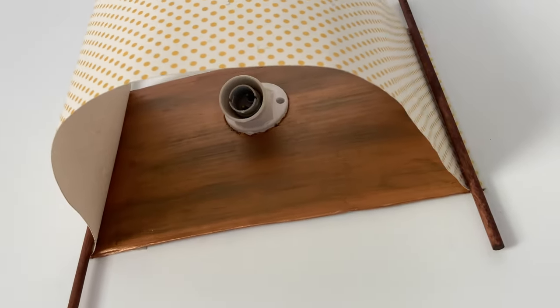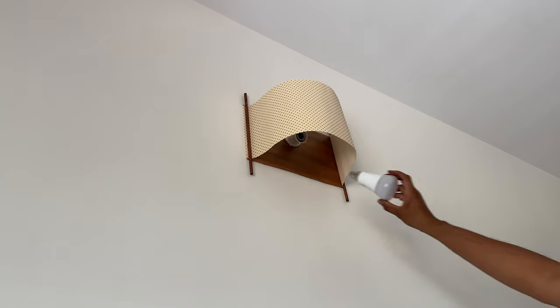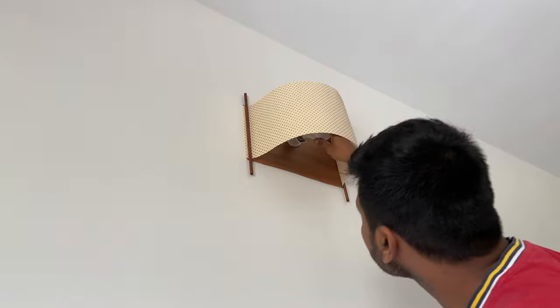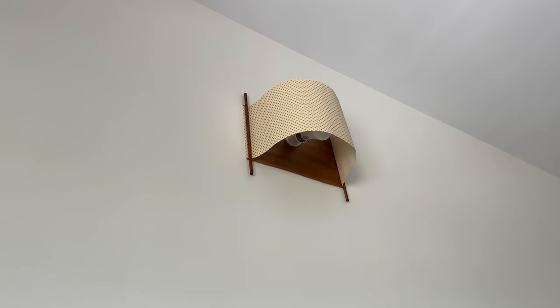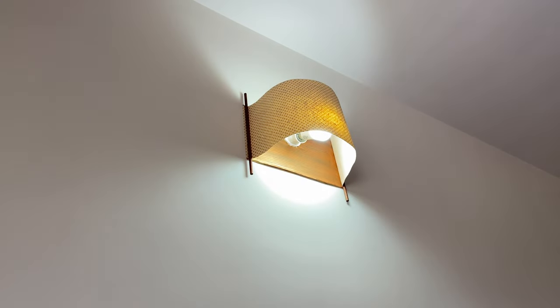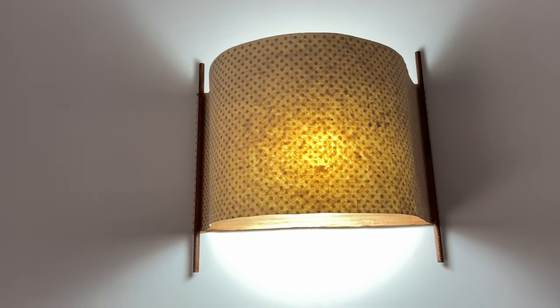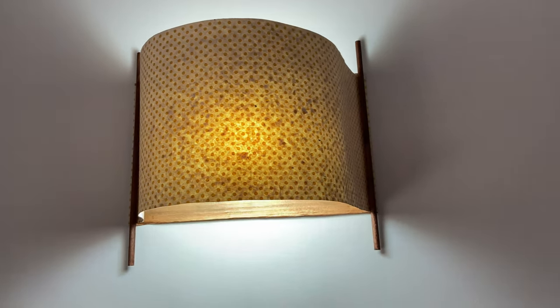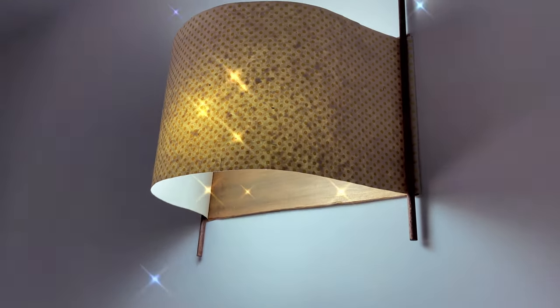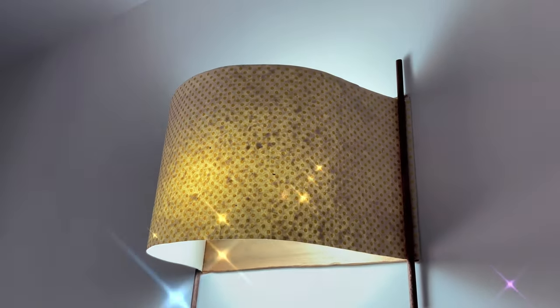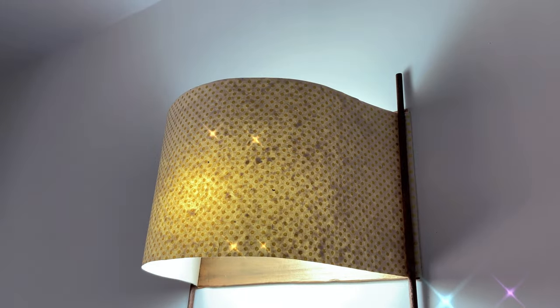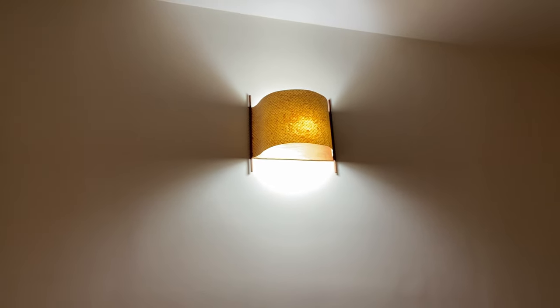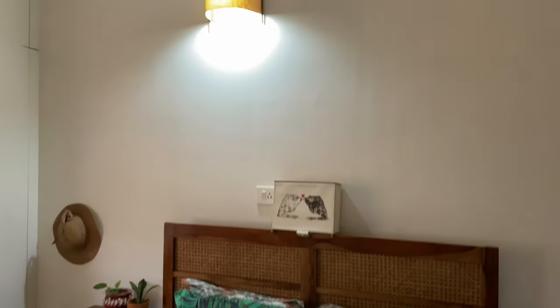So now our DIY lamp is installed and it's already looking so smart, so chic, so sophisticated. I am loving it. Let's put on a bulb and try it on. Wow! Look at this diffuse light. It looks so nice. It has such a nice soft, almost velvety creamy light. I am loving it. Looks very beautiful.